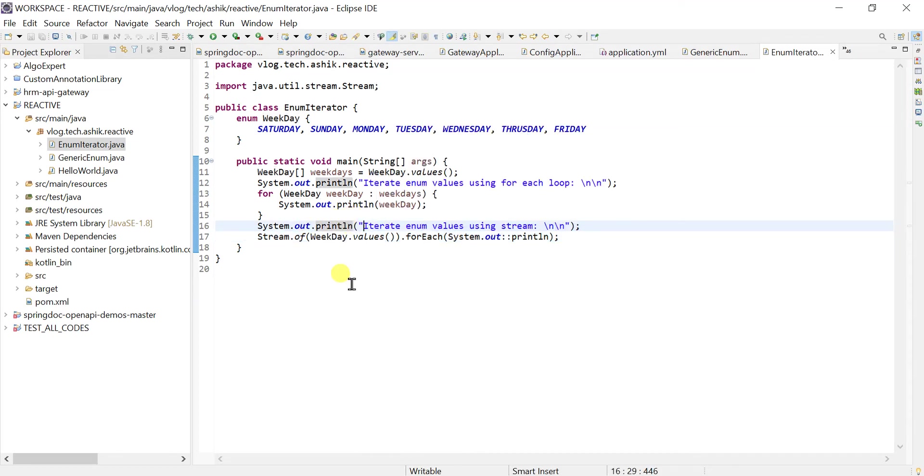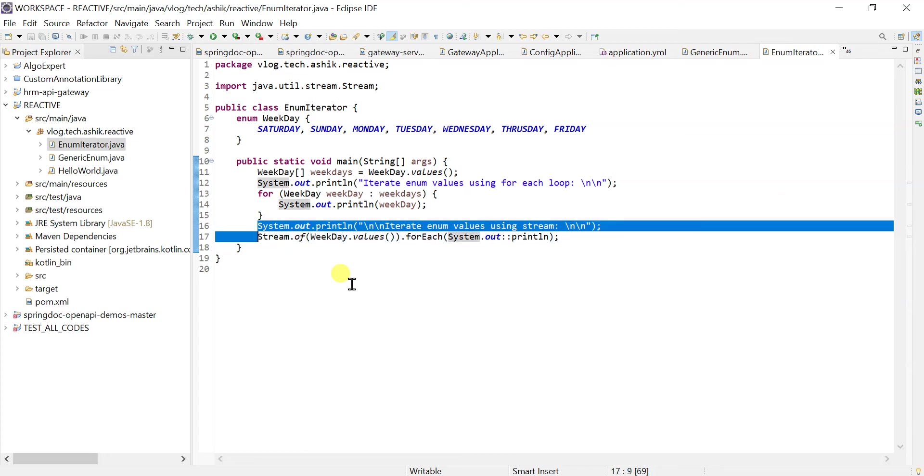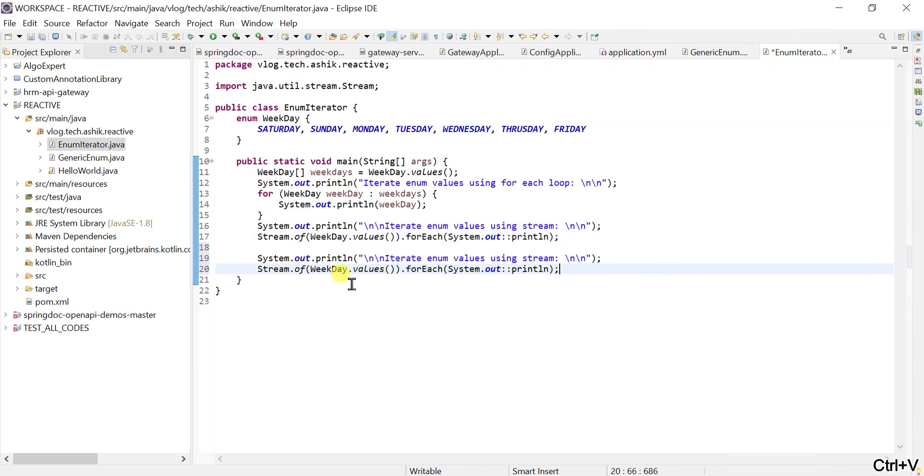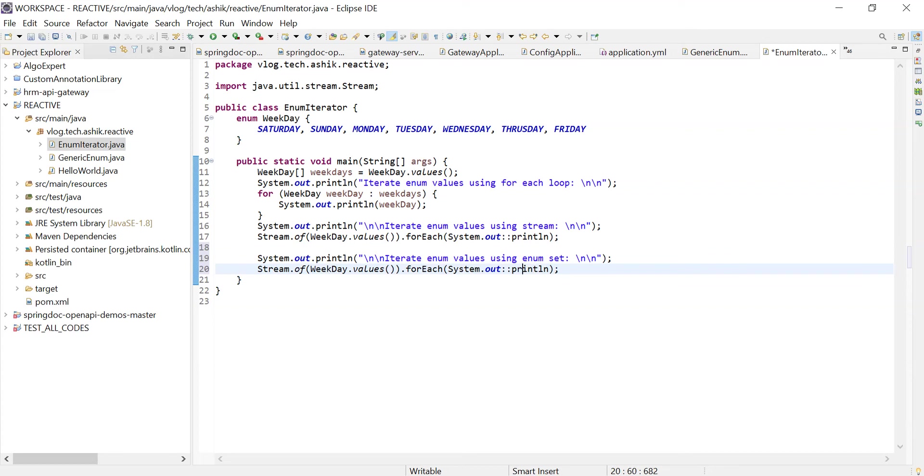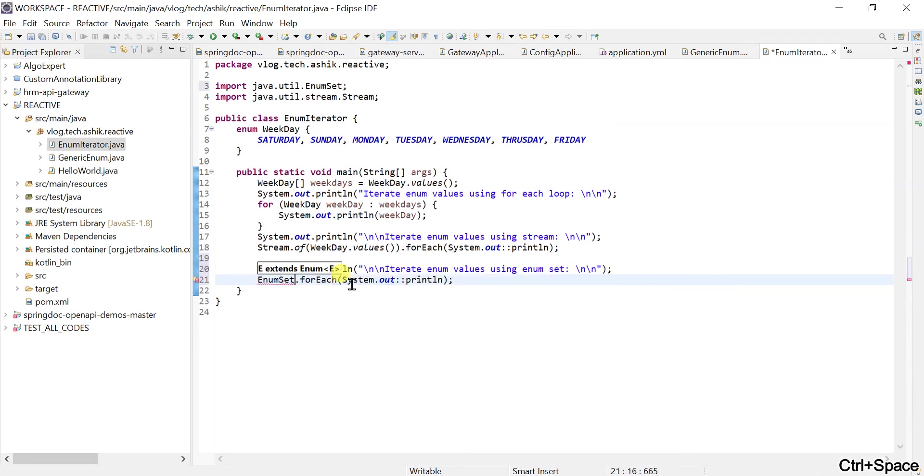Let me leave two new lines. Another way of doing it is using the EnumSet class. So let me try that as well. What I'm going to do is EnumSet.allOf.